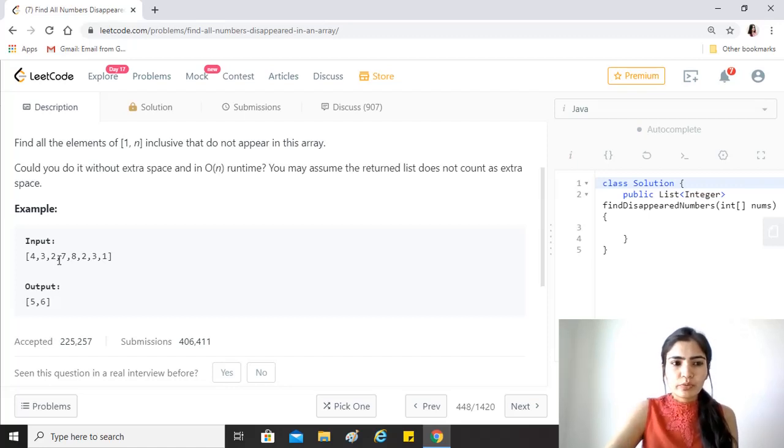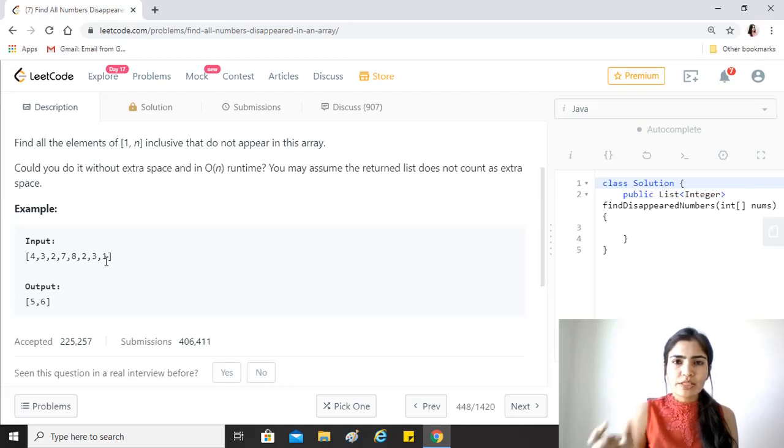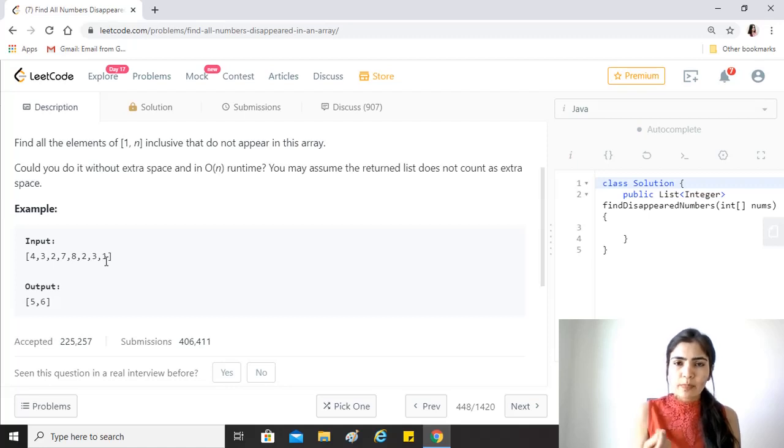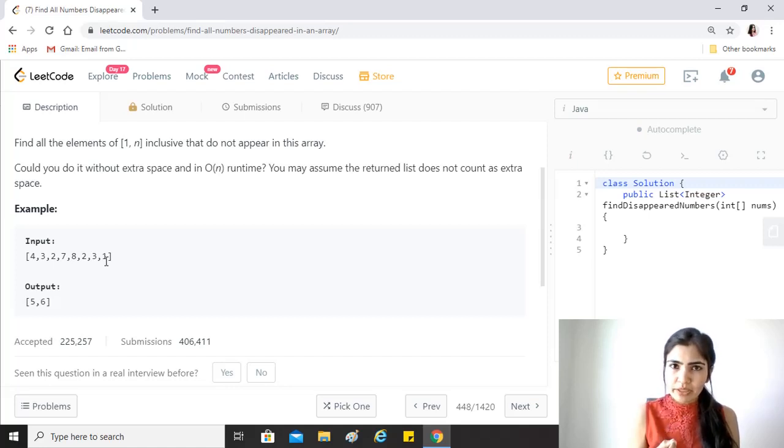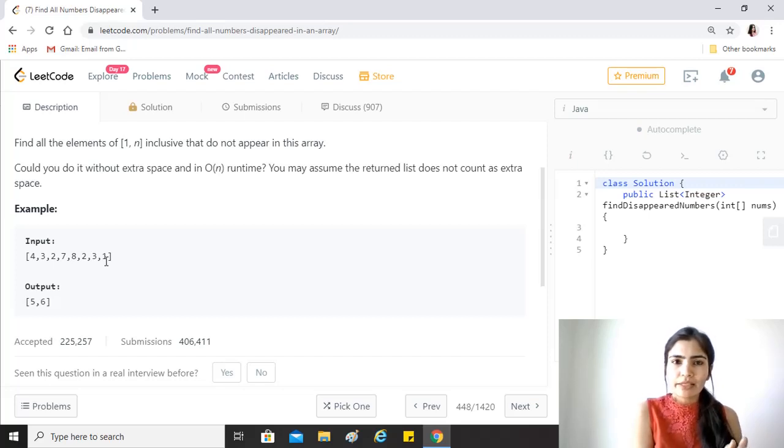We just mark it negative, right? And then similarly for all the other values we take the absolute value of the element and subtract 1 from it.